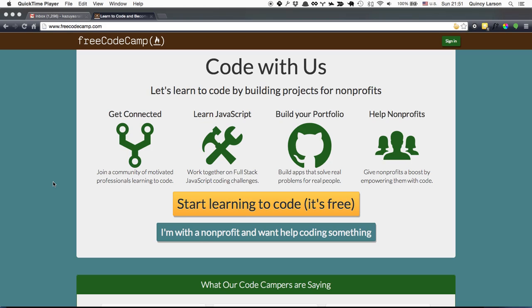Hey everybody, this is Quincy with Free Code Camp. I've had a lot of requests from code campers to show how I use Gmail.